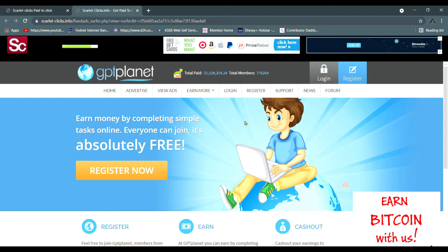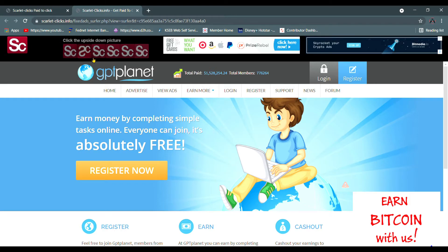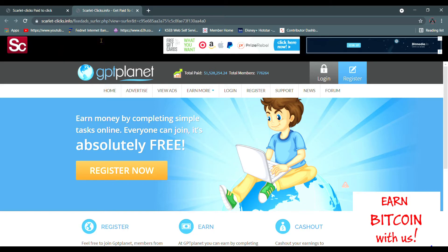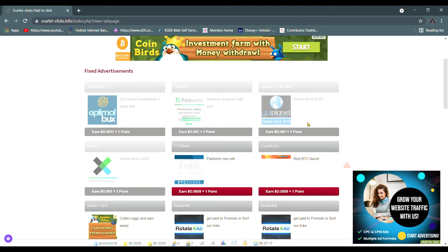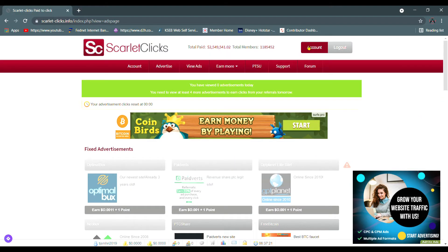Just one point — this is a GPT plant, it's a great site. Just one point, we can check, they will have a credit, and then we will click on the account.